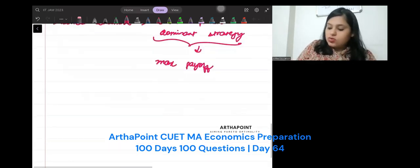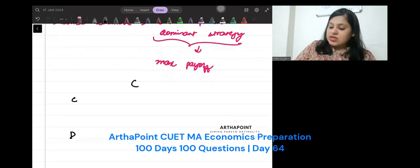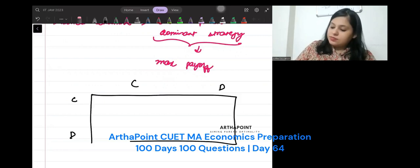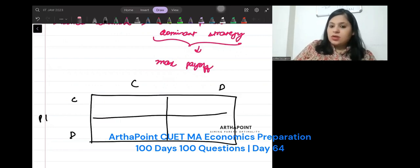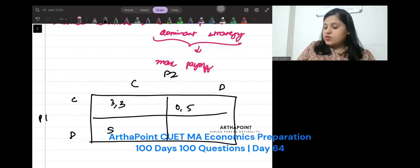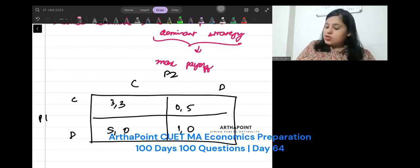If I go to, suppose, C, D as strategies every time for Player 1 and Player 2. And let's say 3, 3, 0, 5, 5, 0, 1, 1. This will come here.